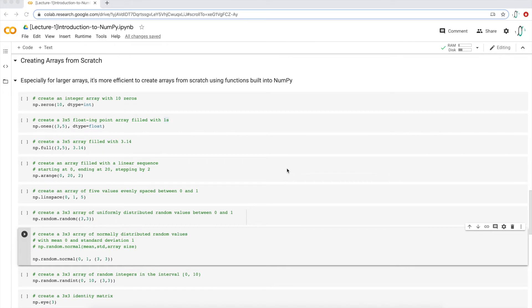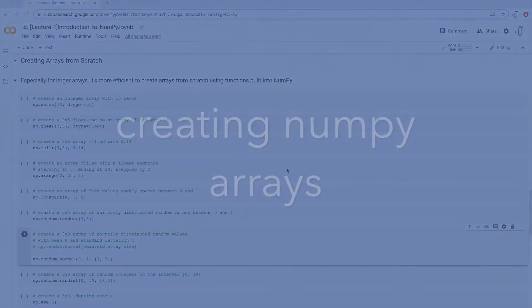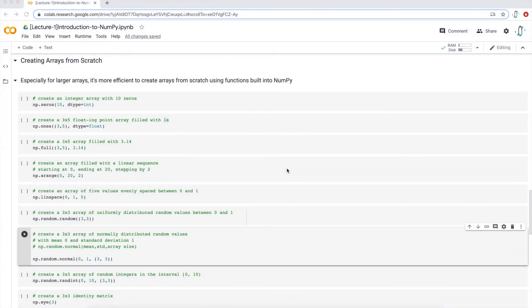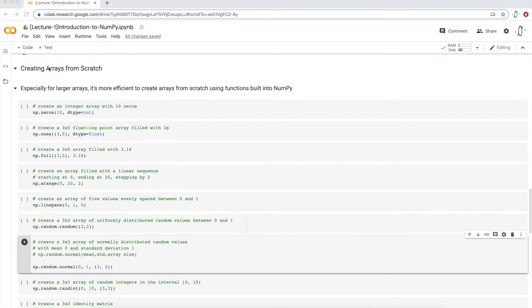Hi, today we're going to be talking about creating NumPy arrays from scratch. You can follow along with me by downloading the Python notebook that I have open right now in the link in the description. You can open the notebook in either Jupyter Notebooks or in Google Colab. Right now I have it in Google Colab. If you open up the notebook, go down a few sections, you should see a section called creating arrays from scratch.